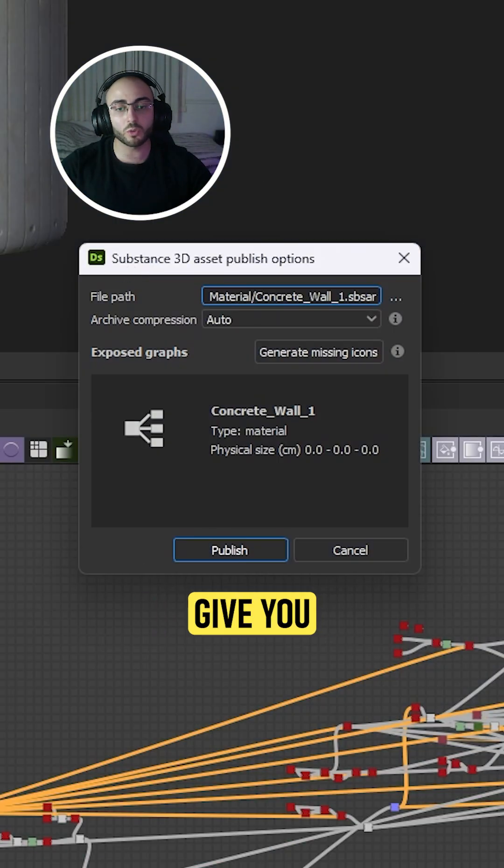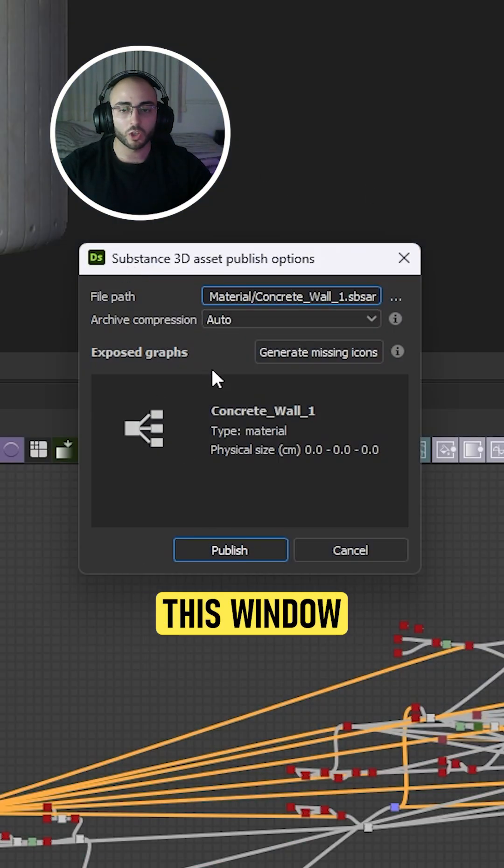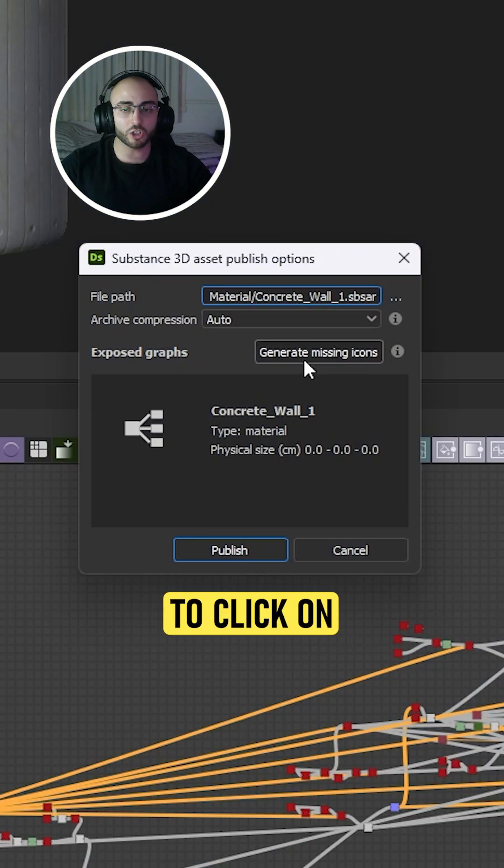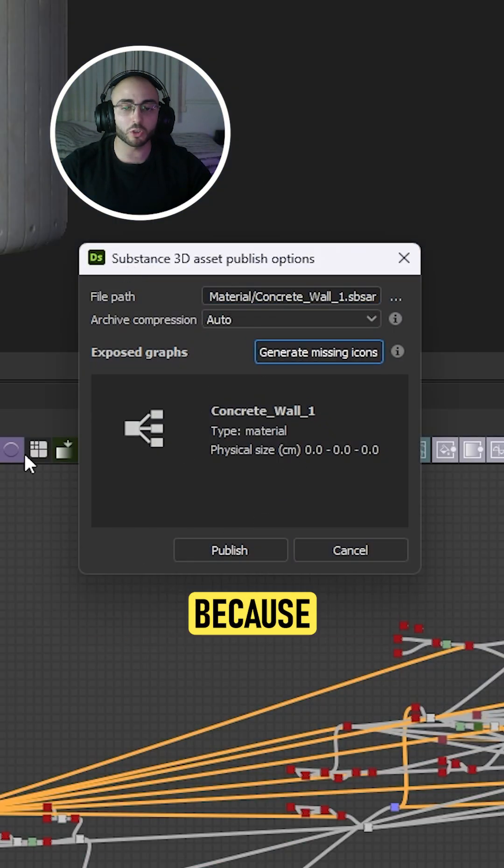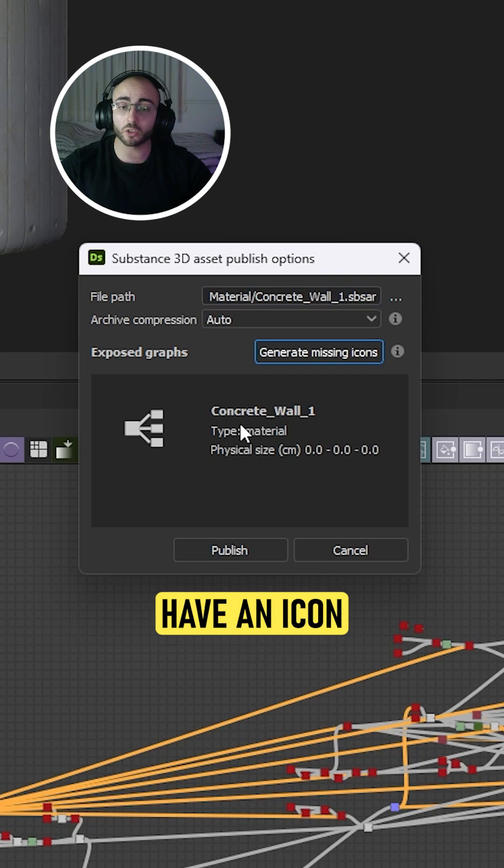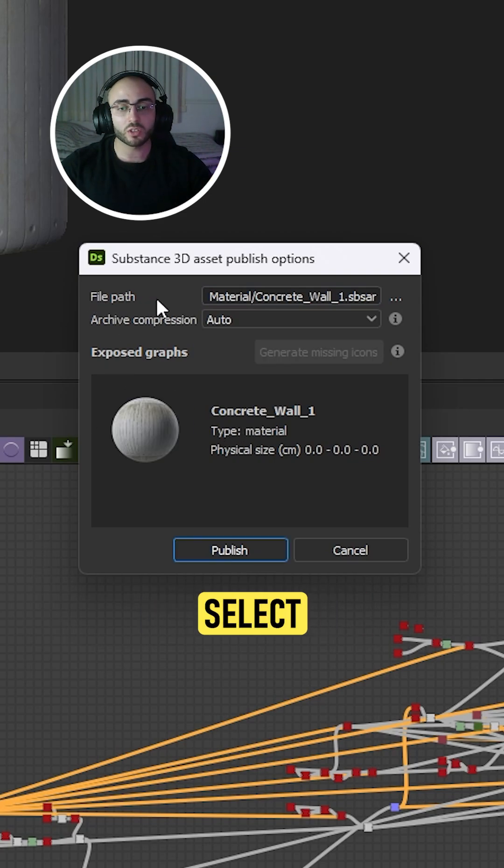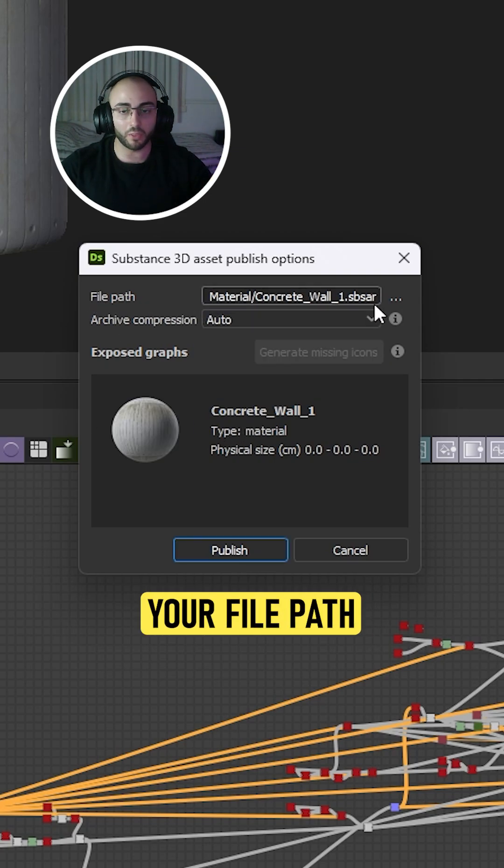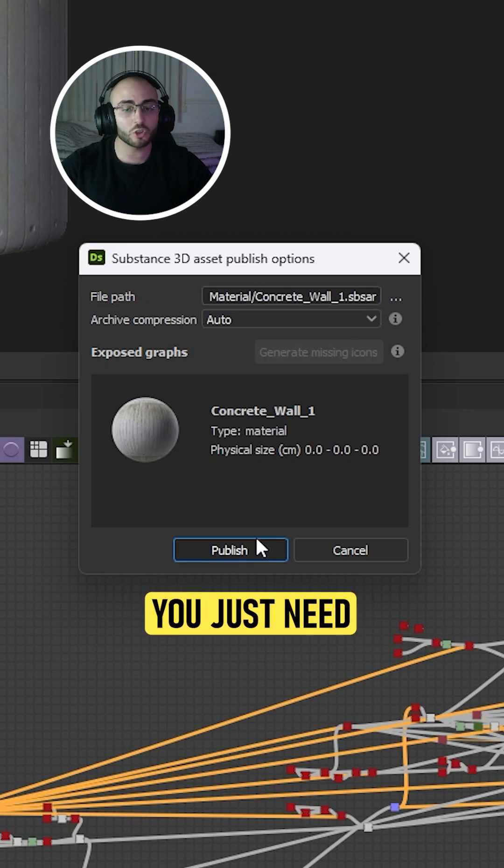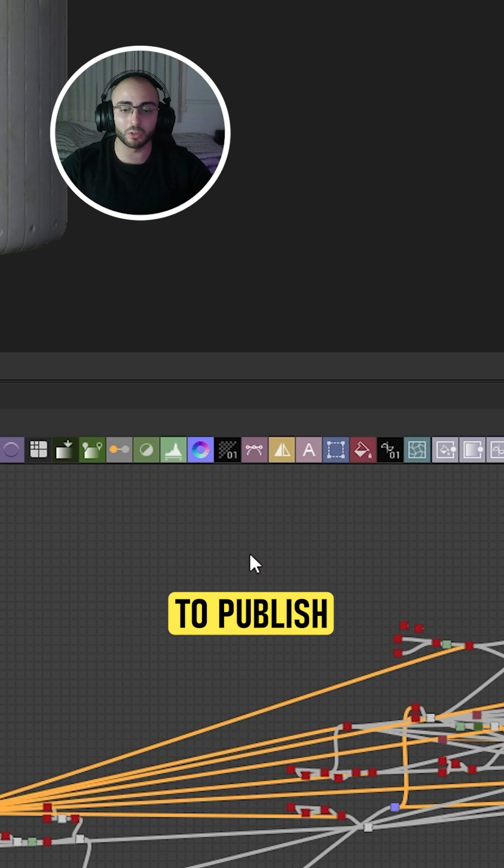Once you click this, it's going to give you this window. You're going to click on Generate Micing icon because you want to have an icon to identify this, and you're going to select your file path. Once you have this, you just need to publish.